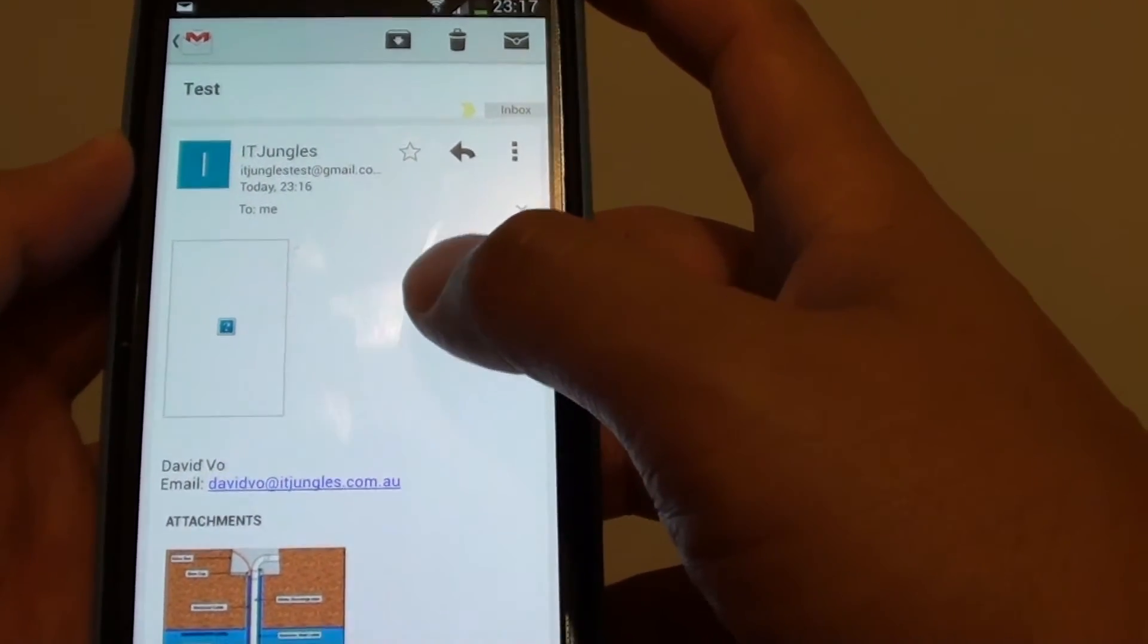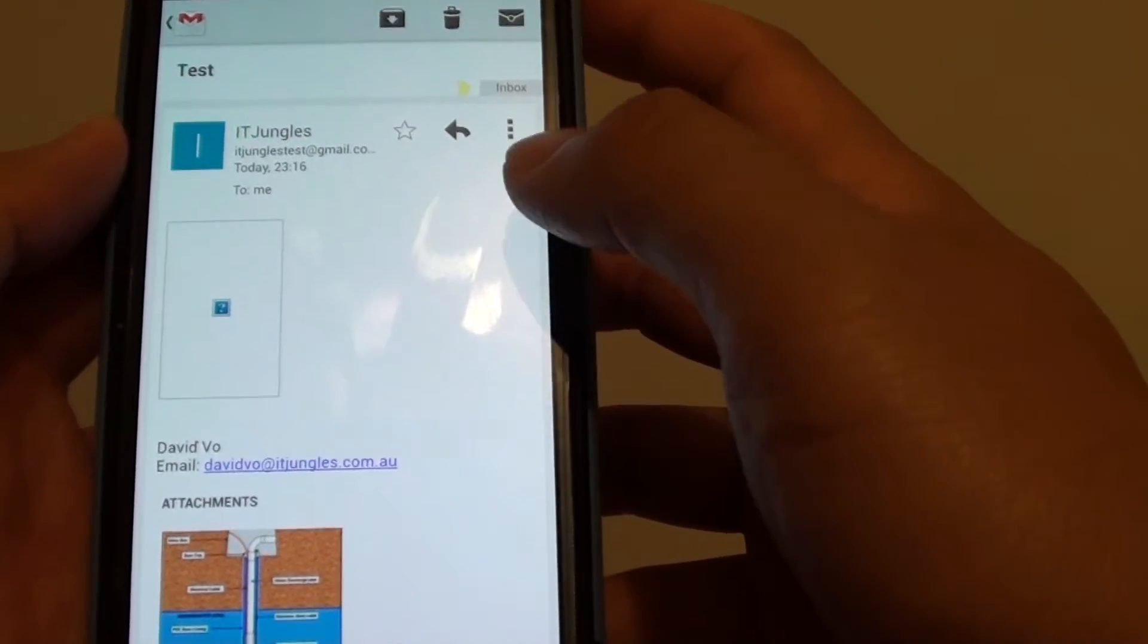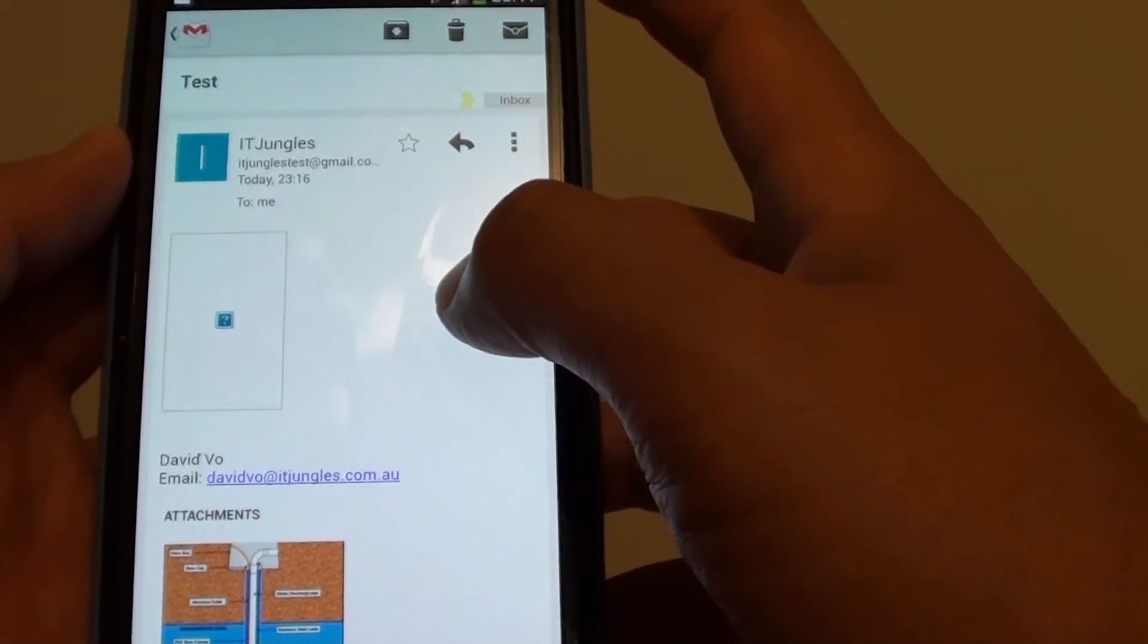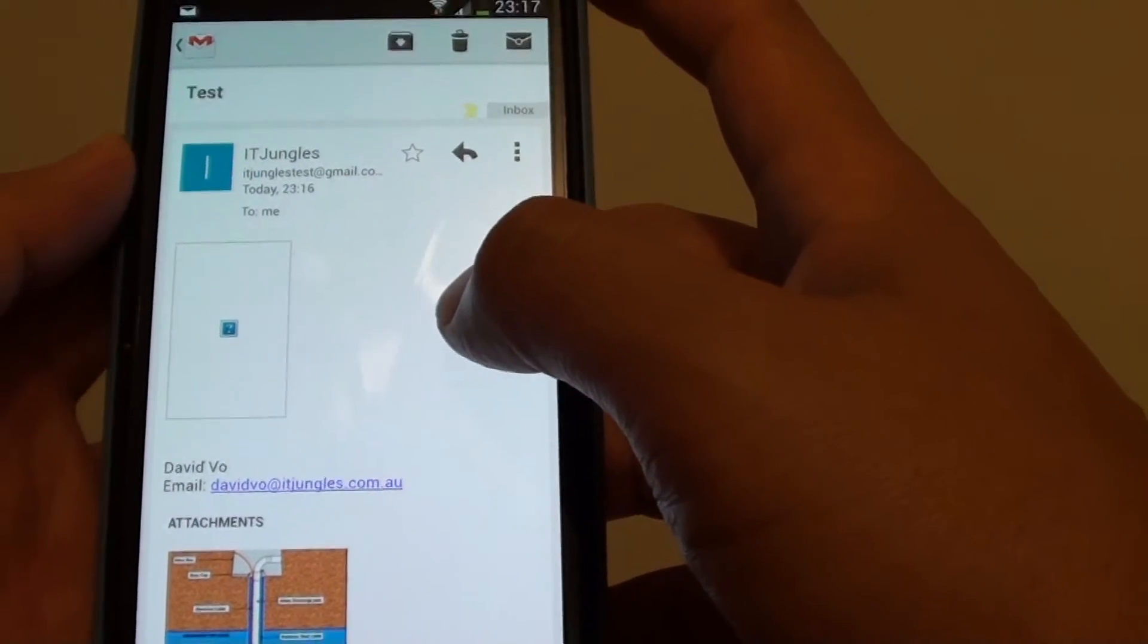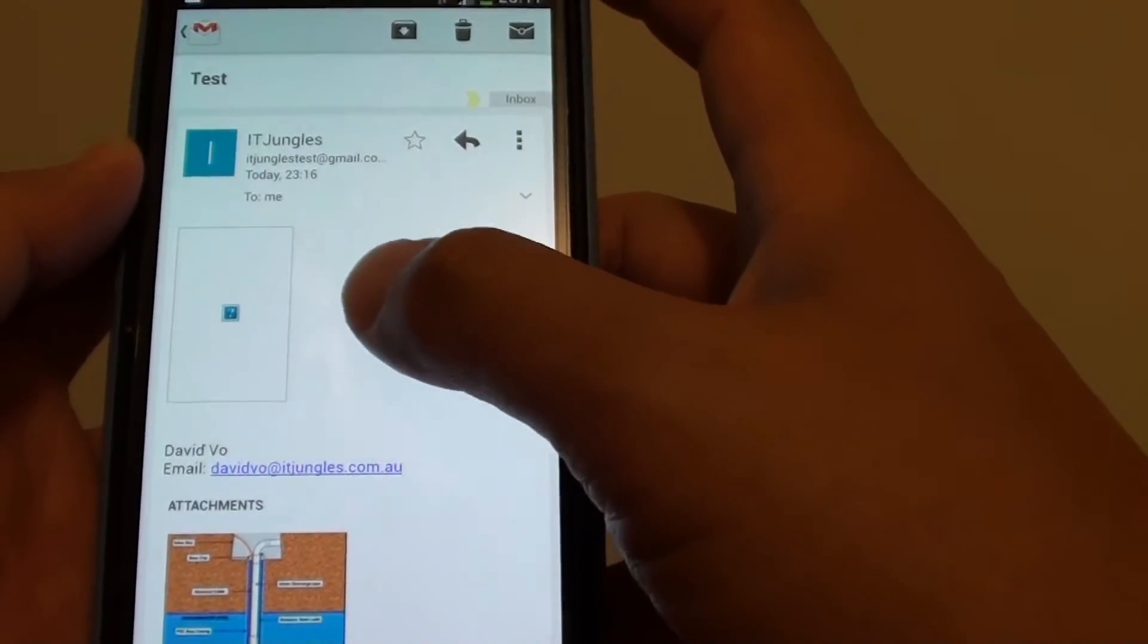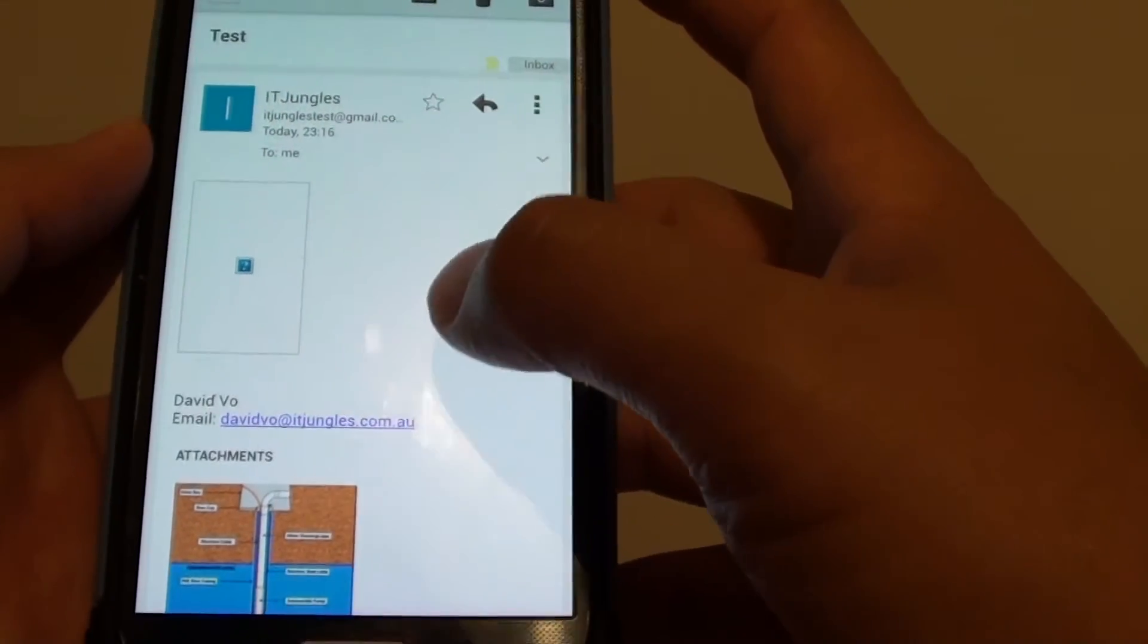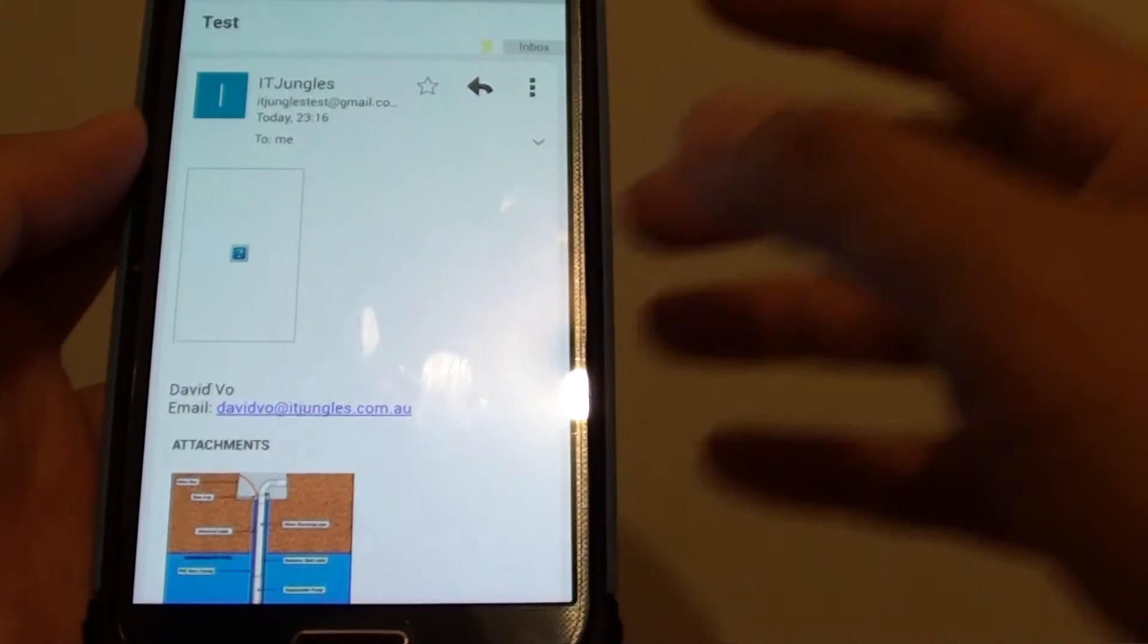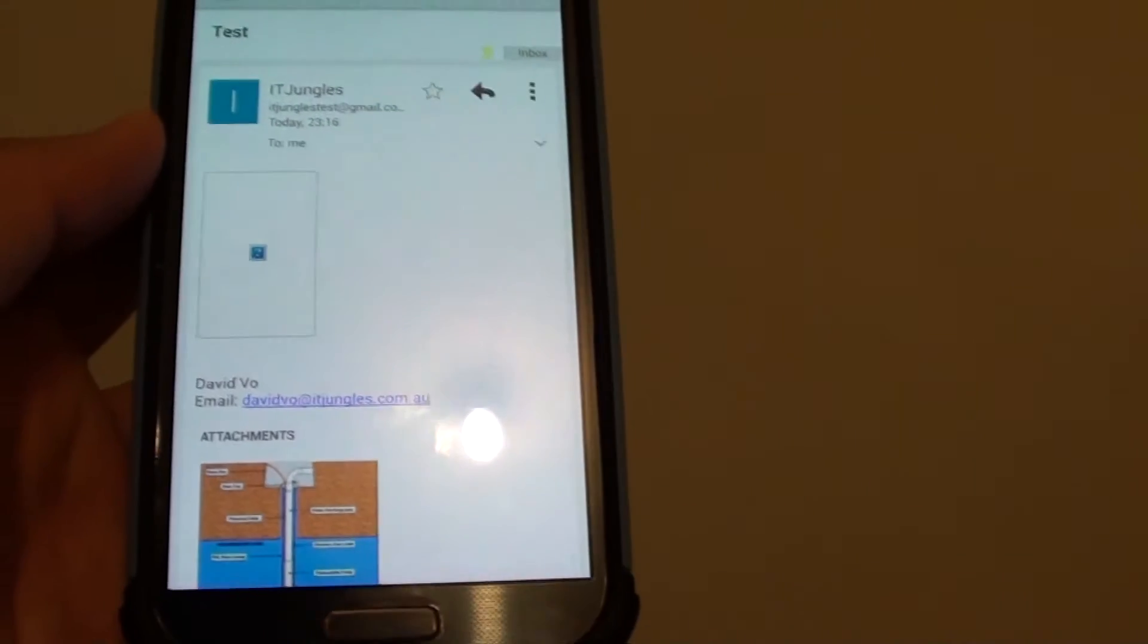However, if you open up the email on the computer, it will show the embedded image just fine. I'm just going to go to the PC and show you right now.